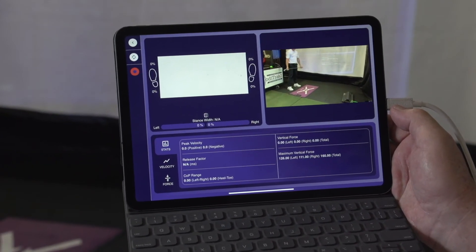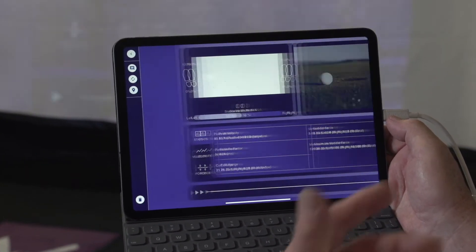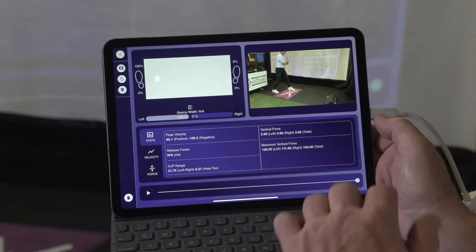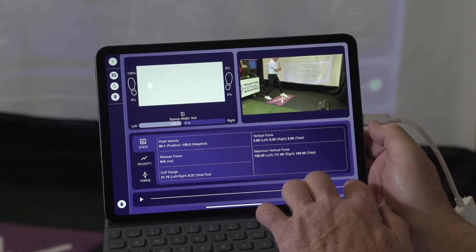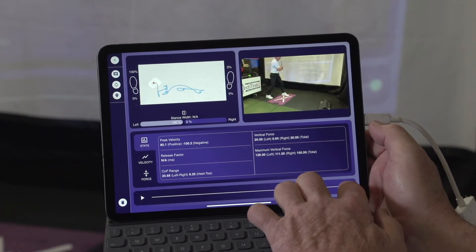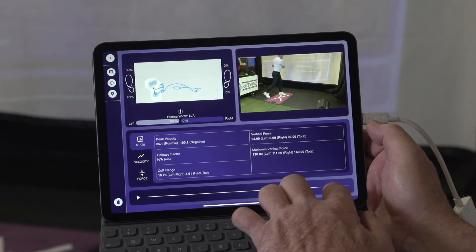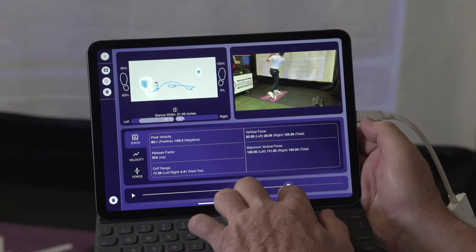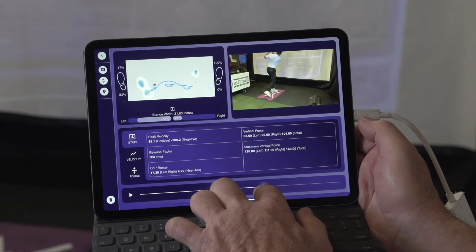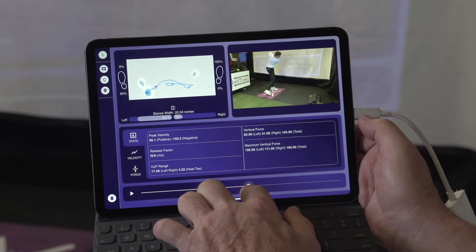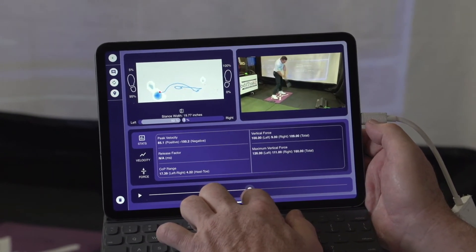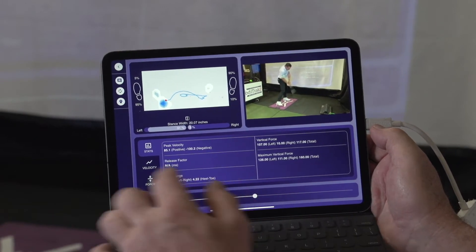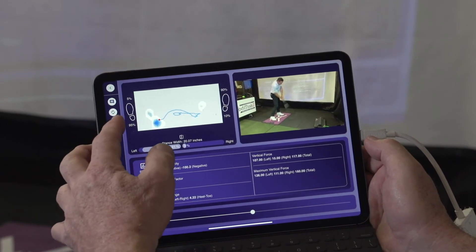The data is going to be pulled up and saved here. Then you grab the scrubber bar, go back to impact. We're going to say that that's impact right there. Hit the teardrop button.